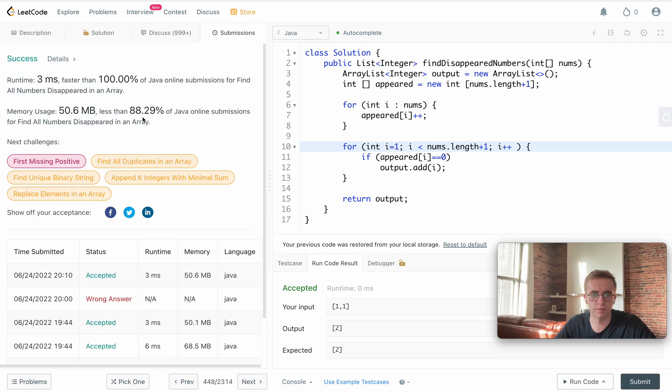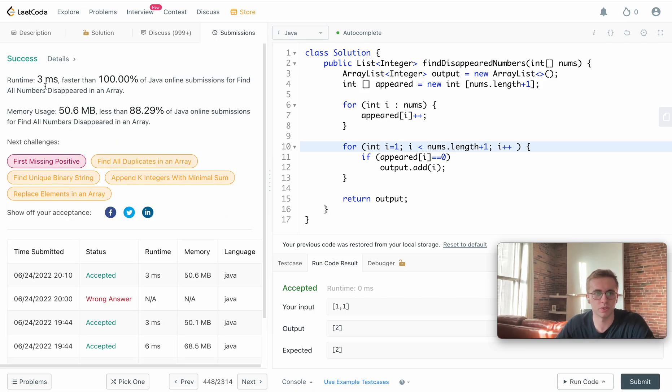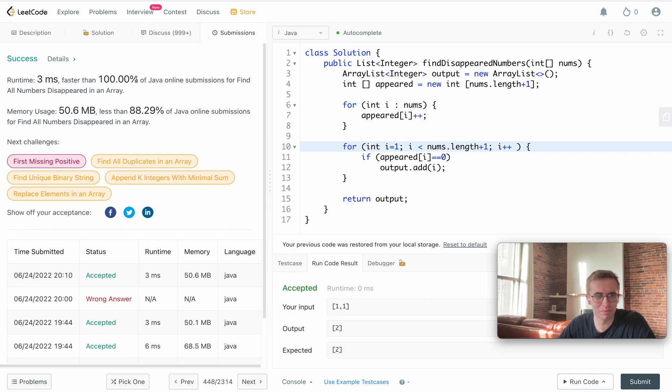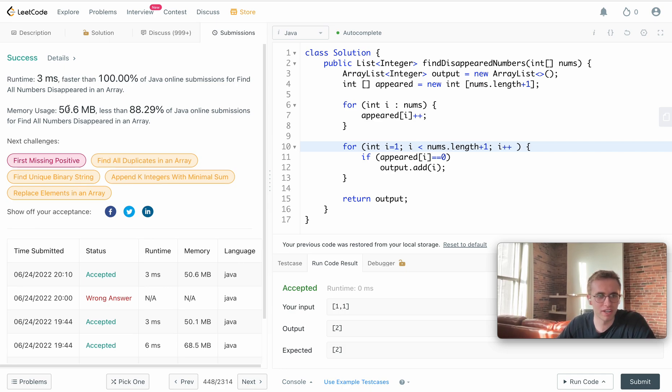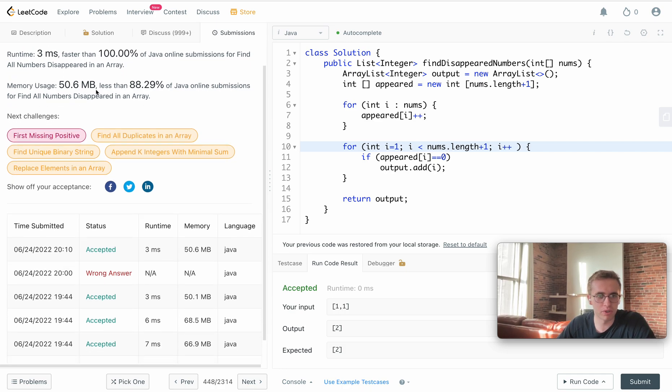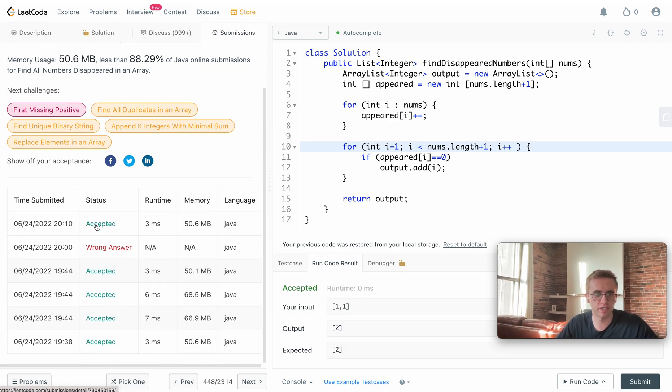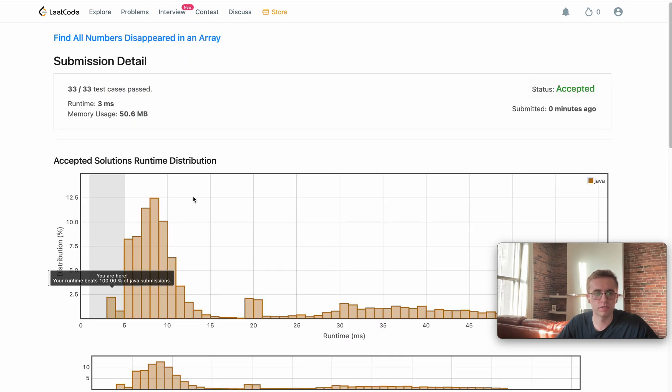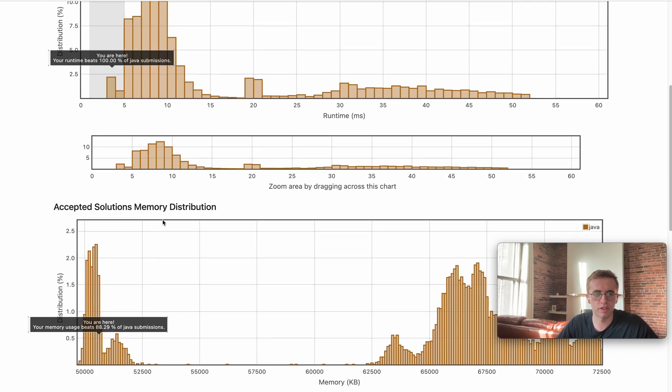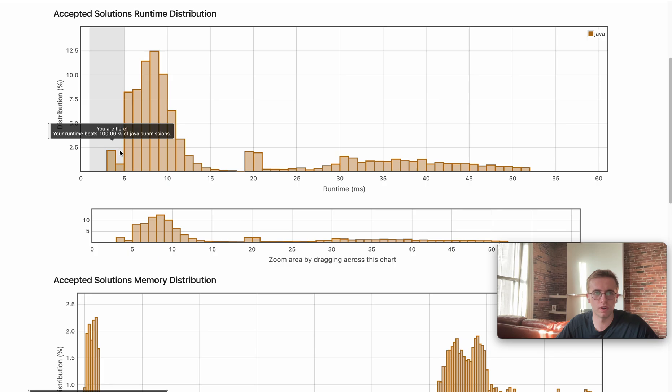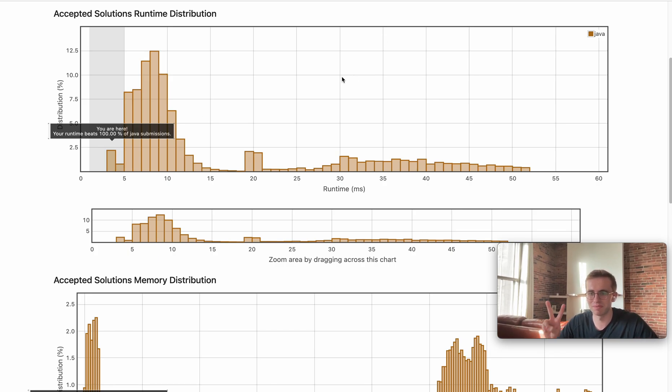Awesome, and submitted. This is actually a pretty optimal solution. It's only 3 milliseconds and it's faster than 100 percent. Simple solution, but it seemed to work really well. The memory usage is less than 88 percent, so it's very performant. Yeah, I hope that helped and good luck with the rest of your algorithms. Thank you.